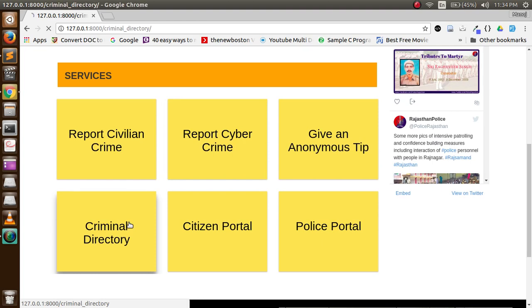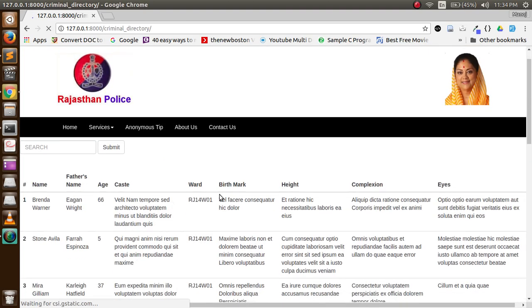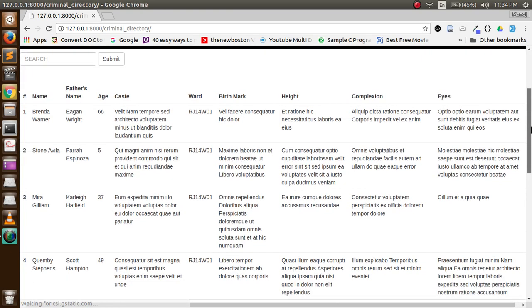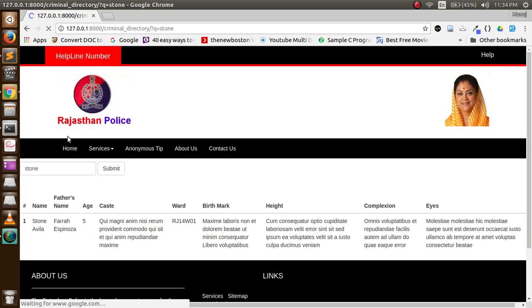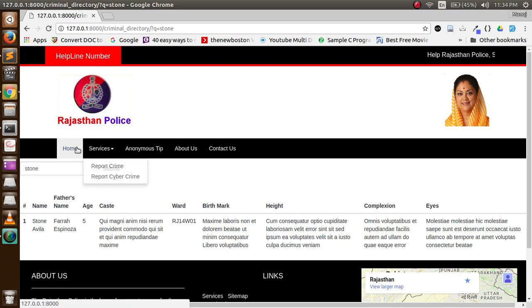First, let's check the criminal directory. In criminal directory we maintain logs of all the criminals that have ever existed, which can be referred by police in any case they want to access the information of a criminal.